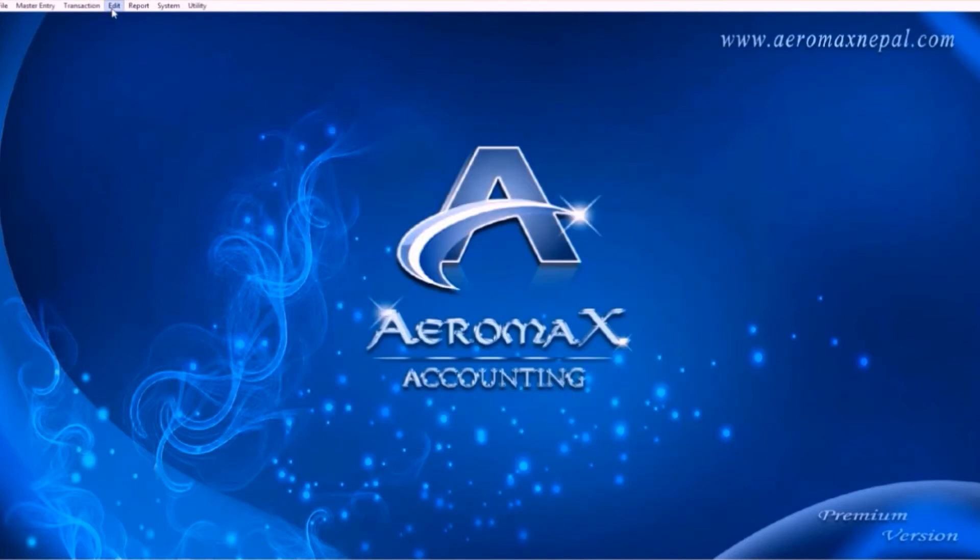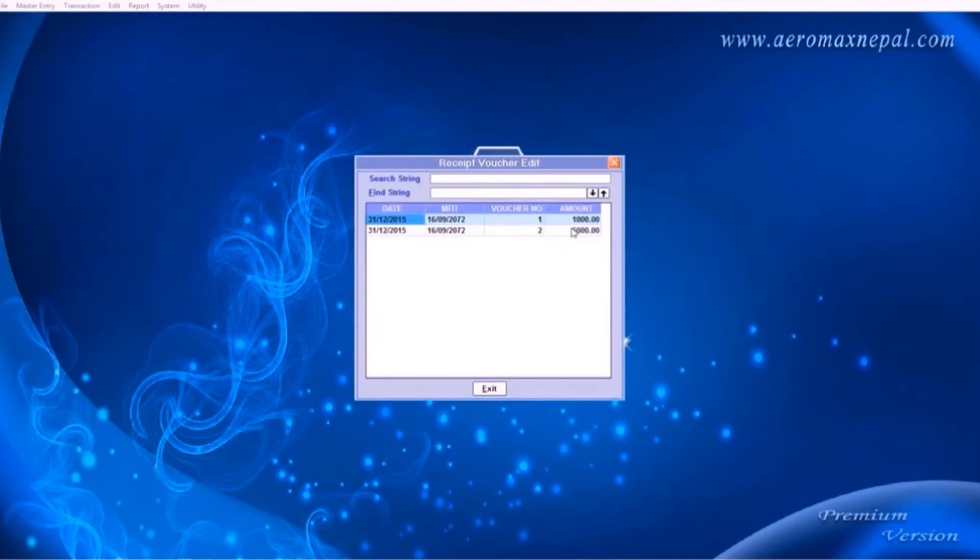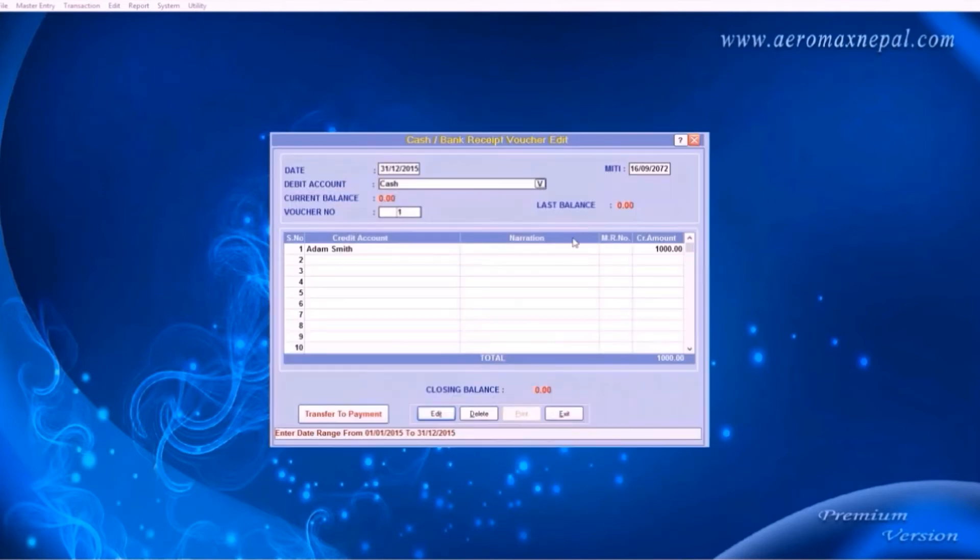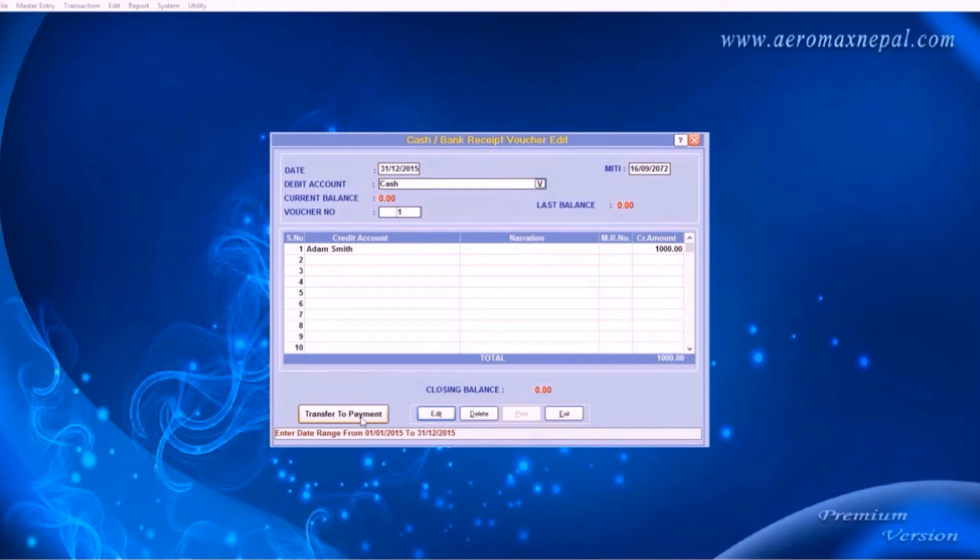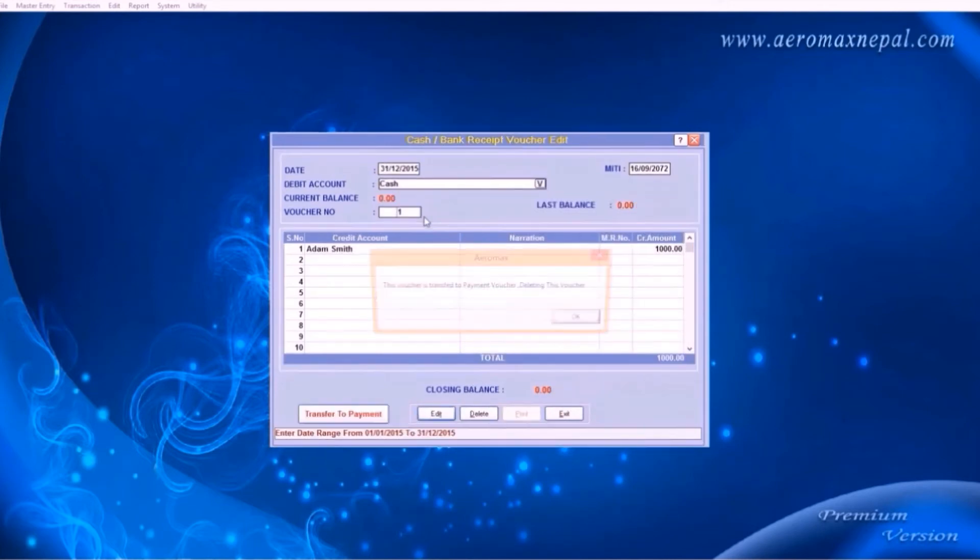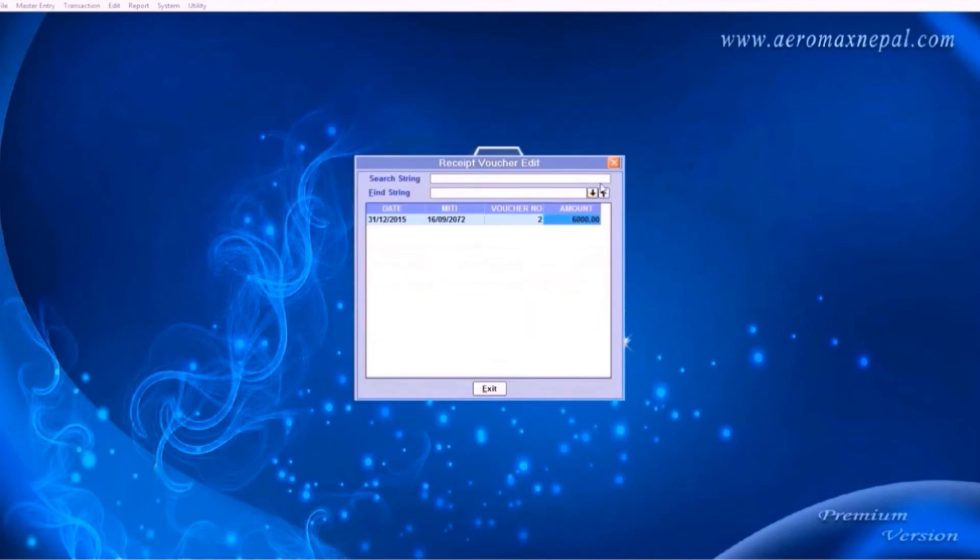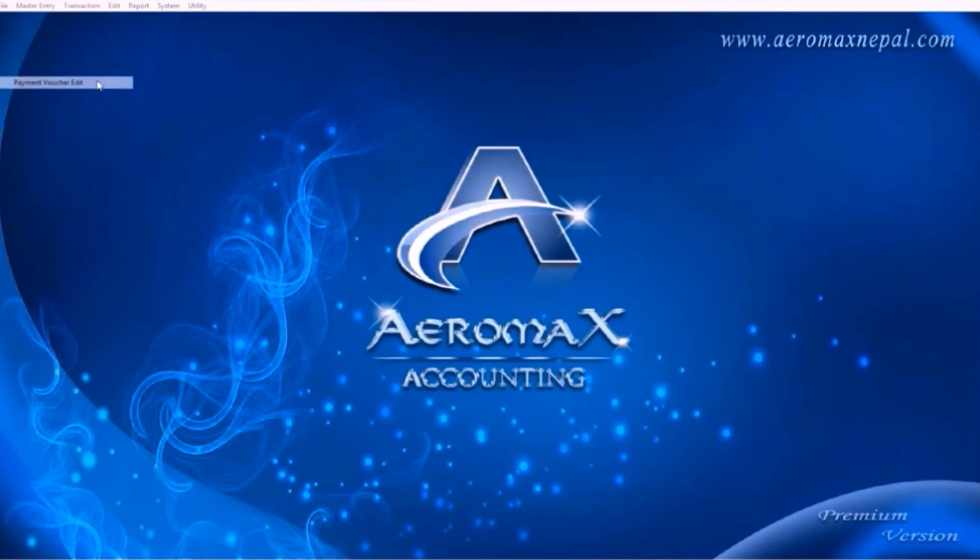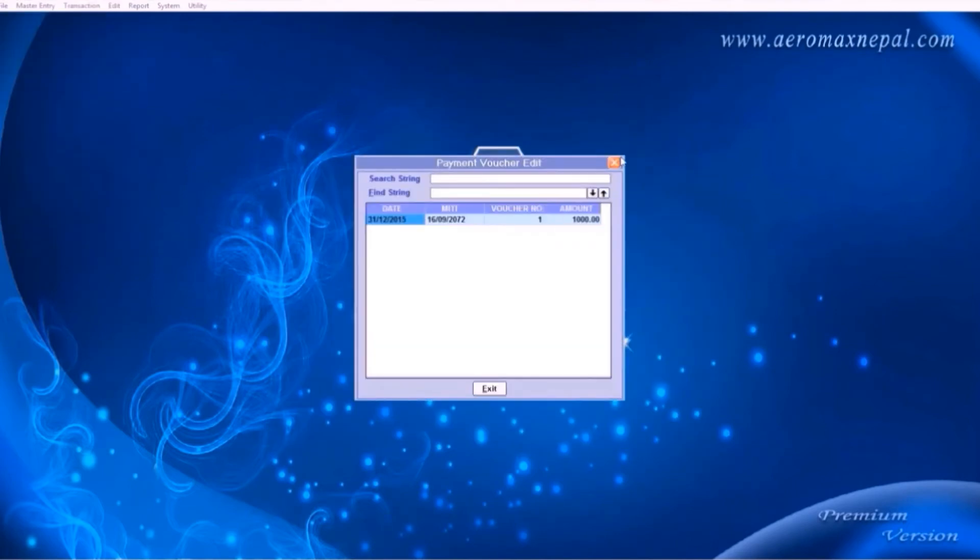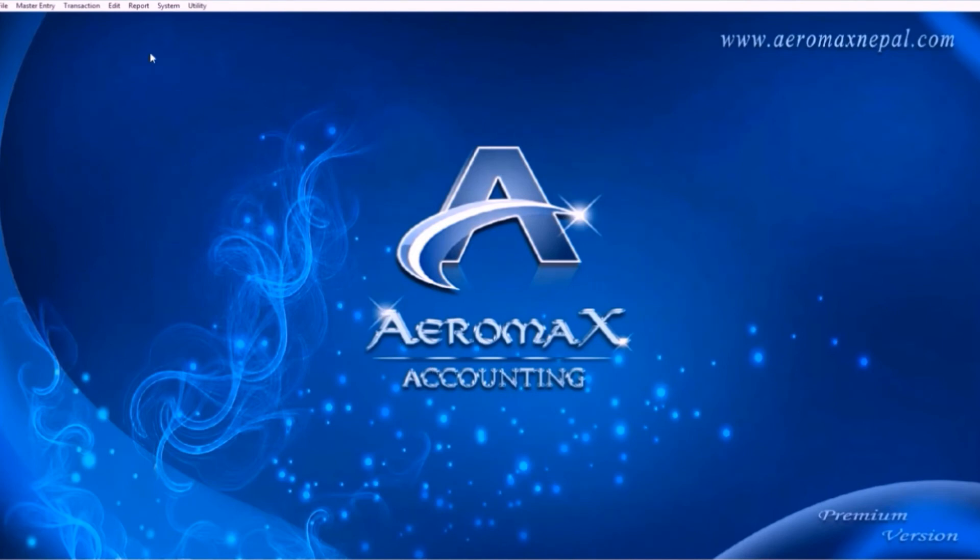In the edit menu, receipt voucher edit, here you can find the entries and change them as required. Here is another feature where if you entered your bill accidentally in the receipt voucher, you can transfer it into payment with just one click. When you save the bill, the previous receipt voucher will automatically be deleted as it was transferred to the payment voucher. In the payment voucher edit, here you can find the transferred bill.